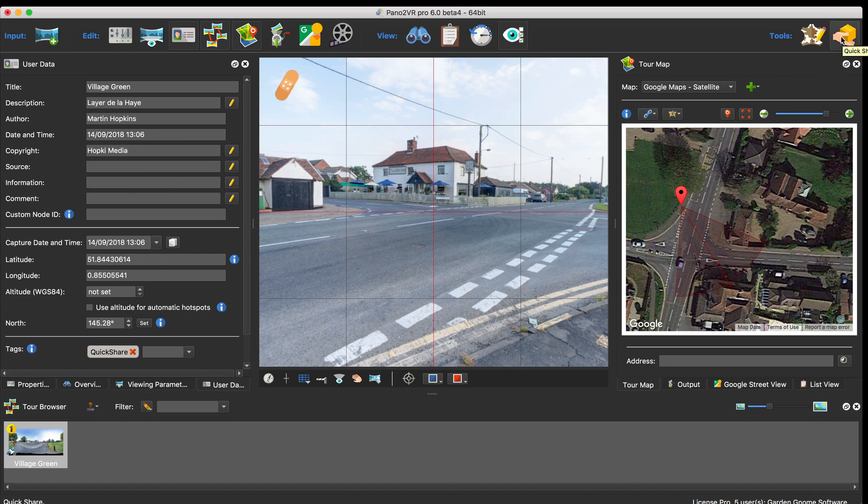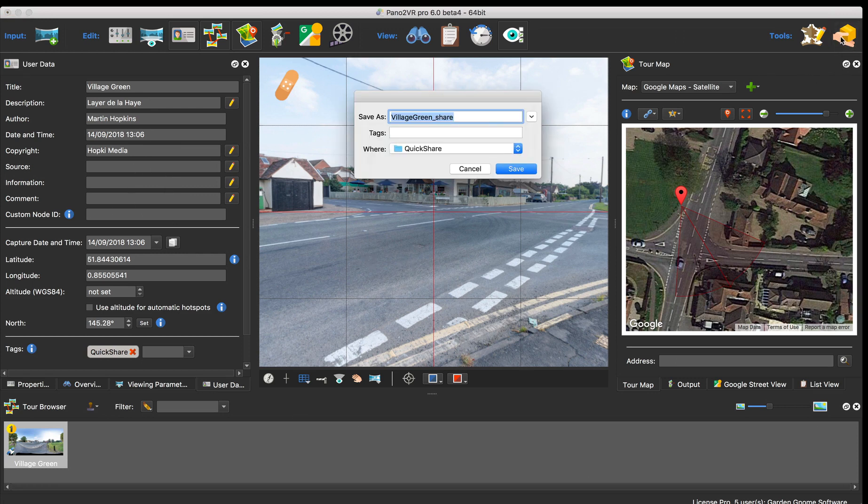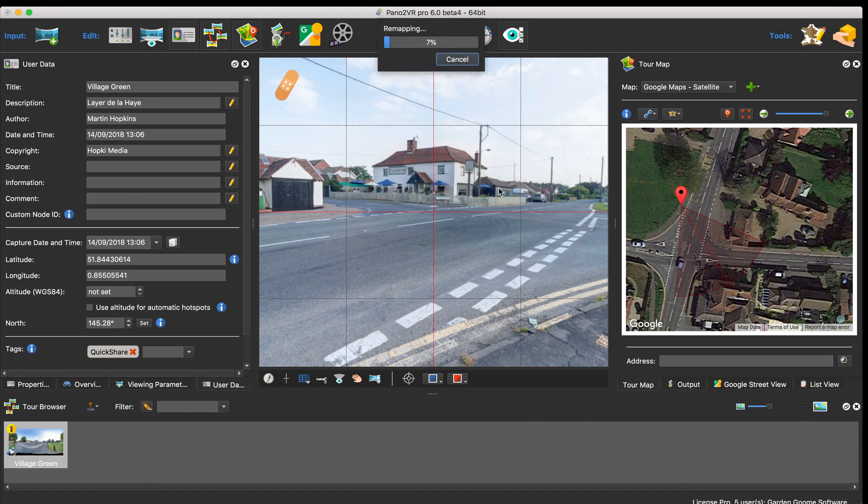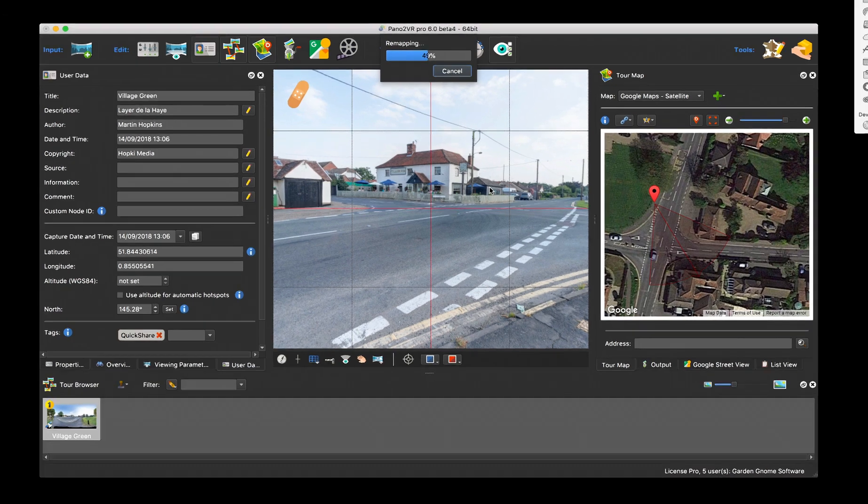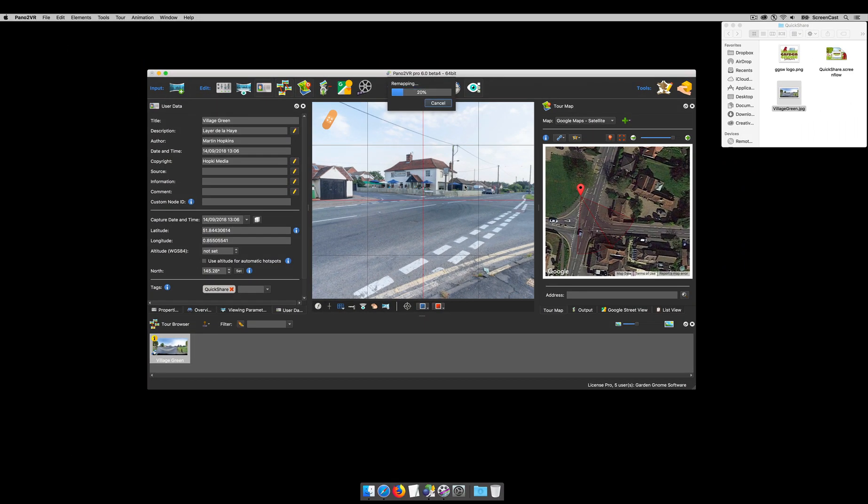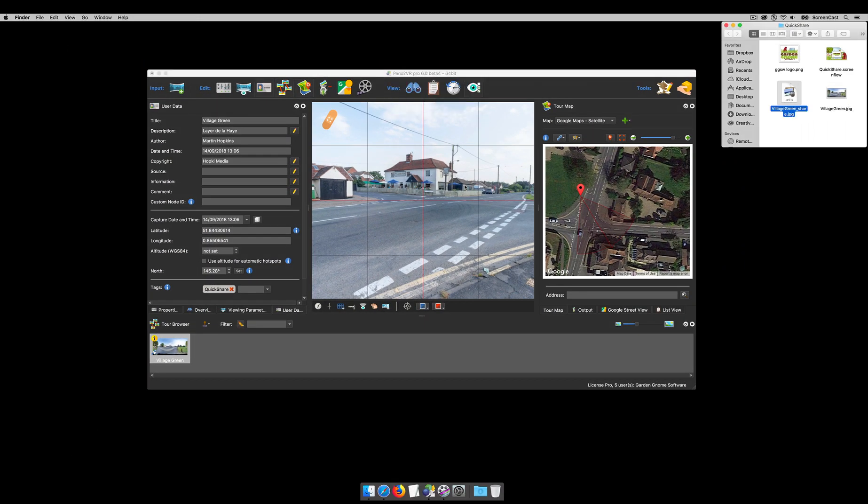All I need to do now is just click this quick share button. It gives me the option to change the file name and where to save it. Click save and it's now going to remap and produce an image with all those attributes for me to share.